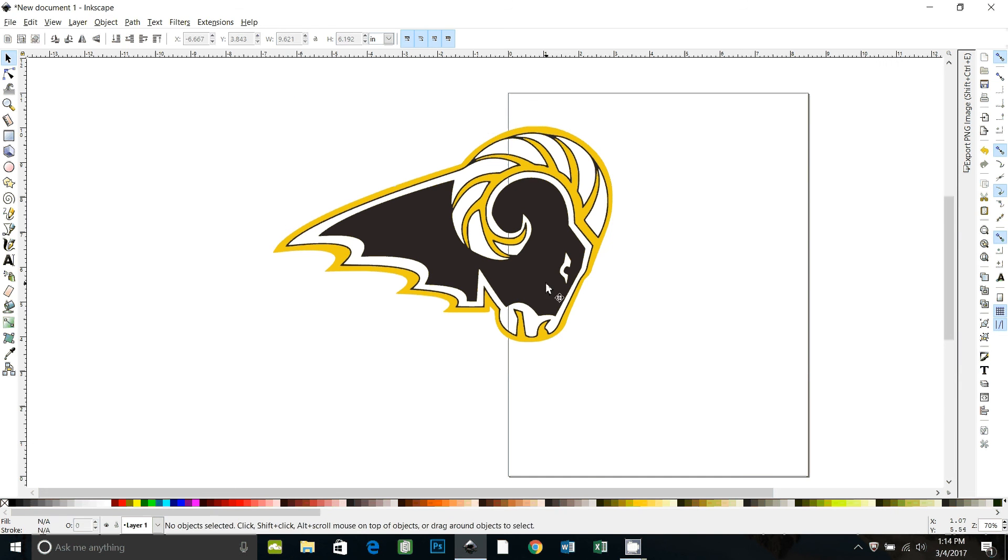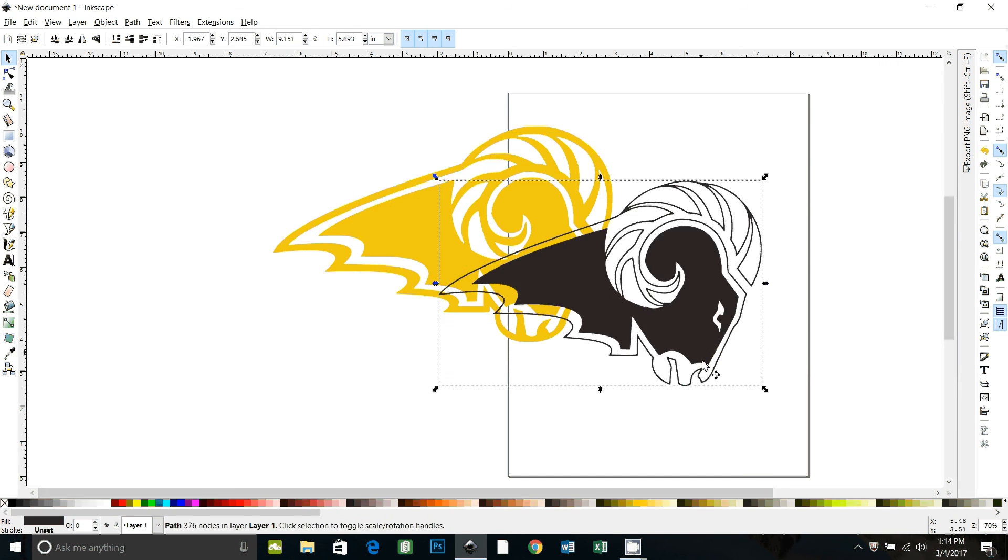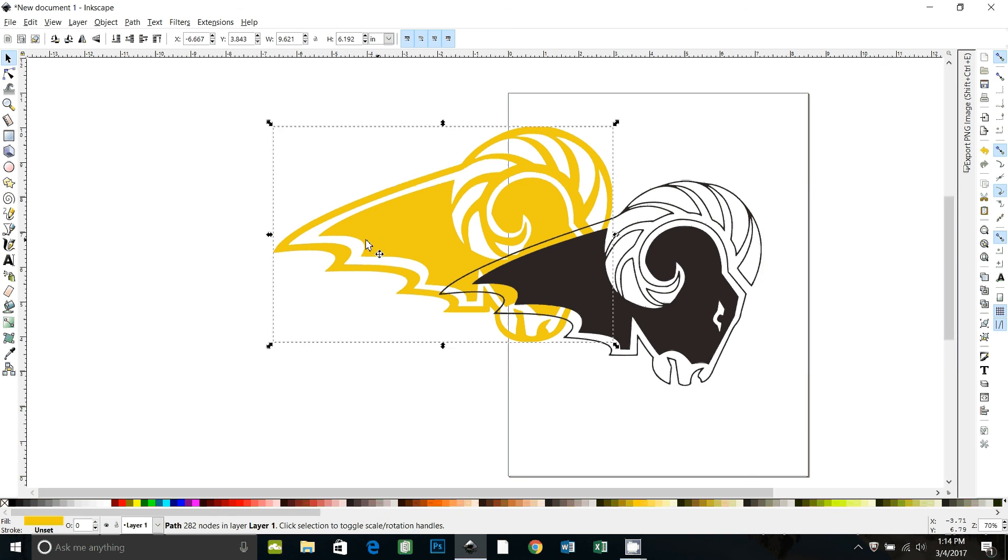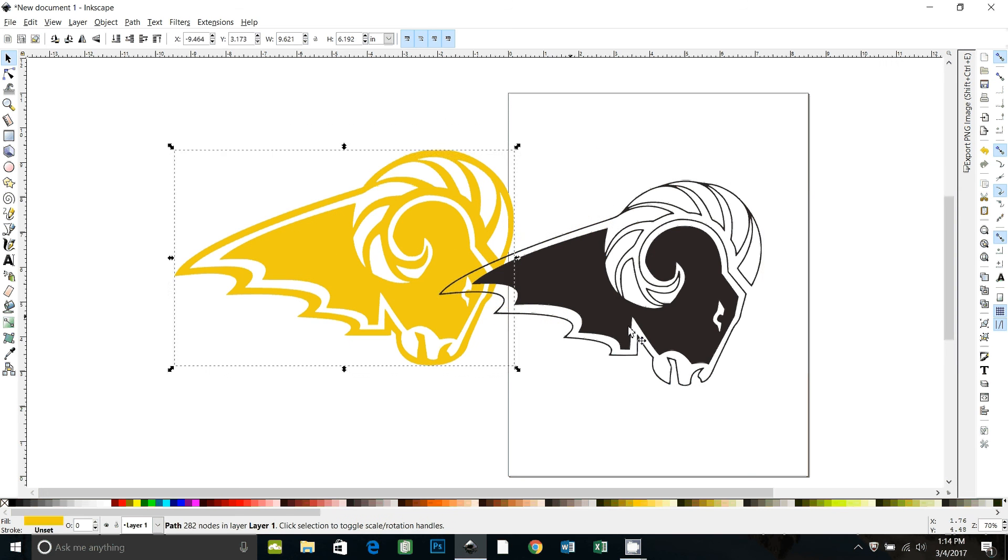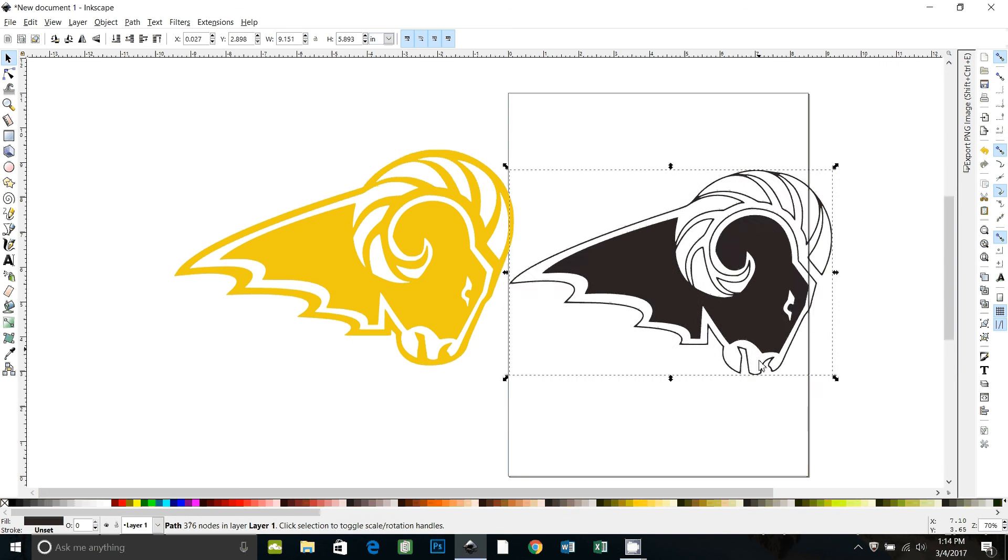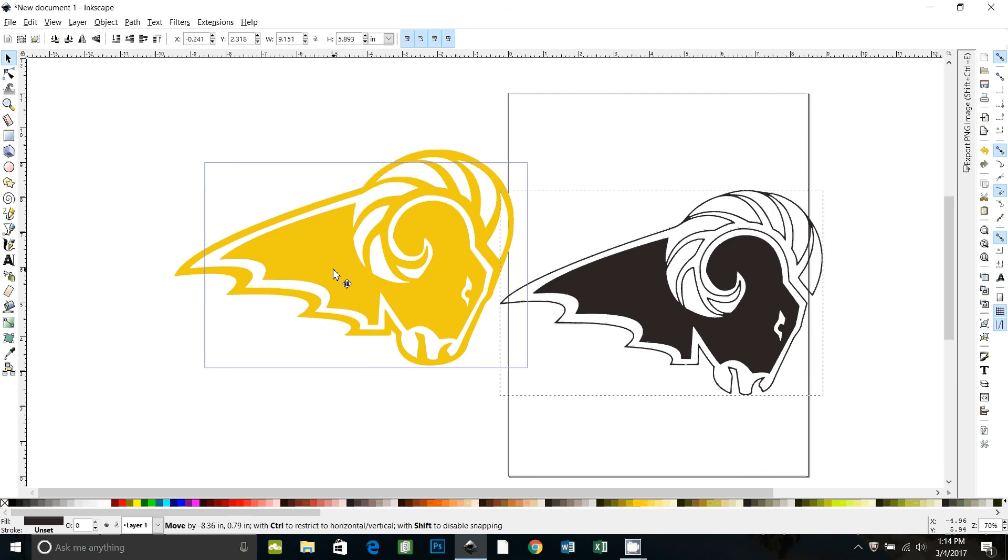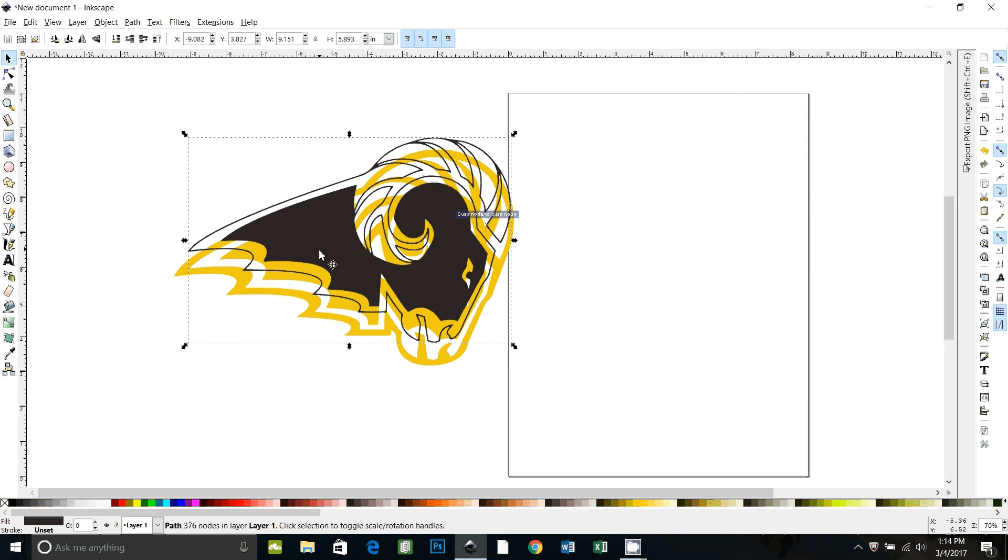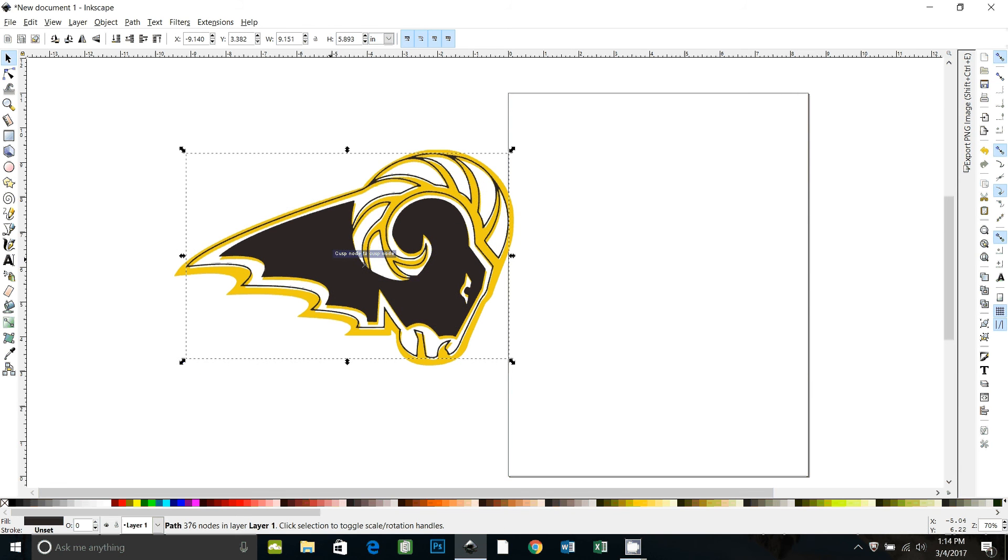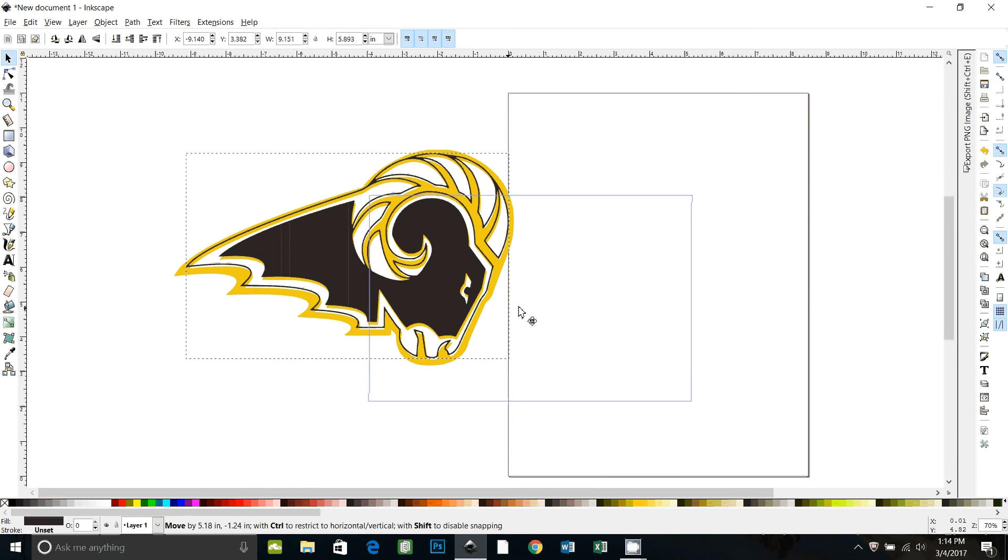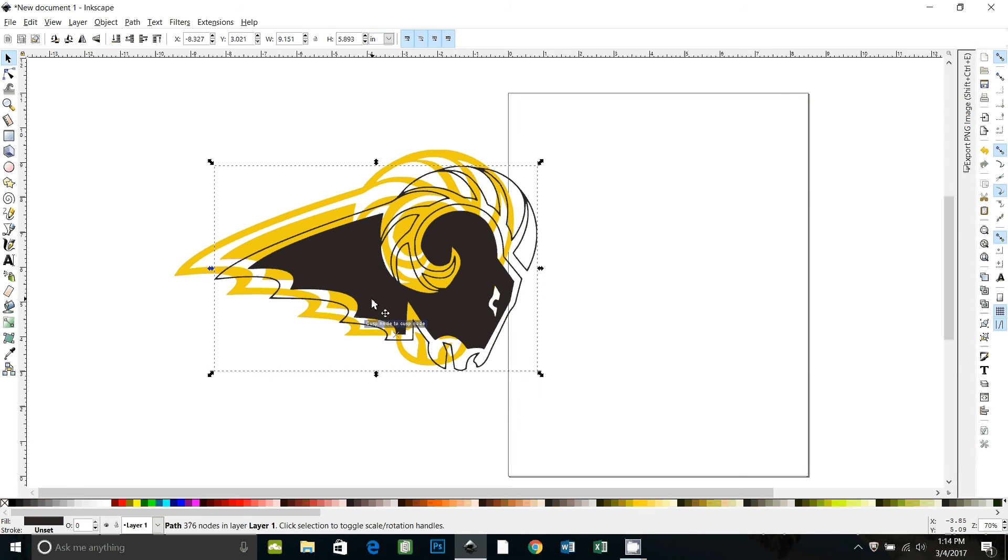All right, now we can drag these two apart, and we see we have a gold layer and a black layer. This would be okay. It'd be kind of hard if you're going to put it on something white, and you didn't need the white layer. You could do this, and it has a lot of really thin cuts for the black, but we can make it so that you can have a layer of white also.